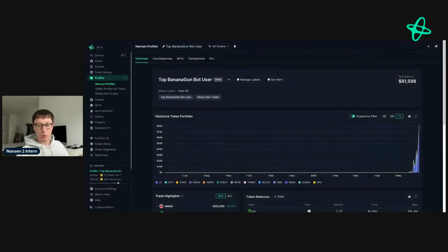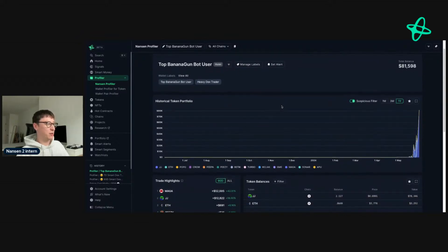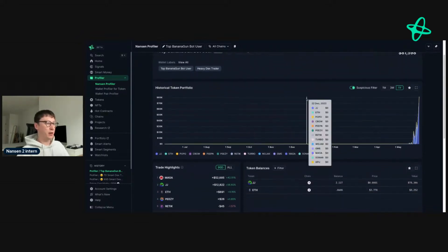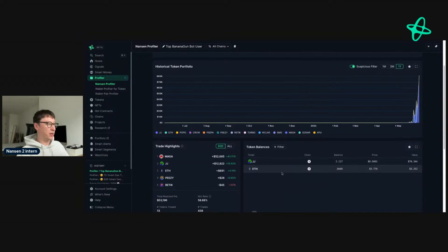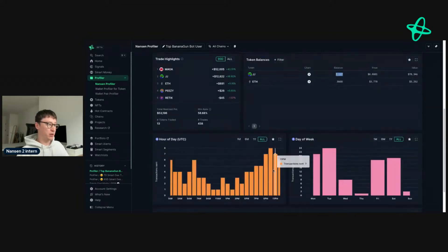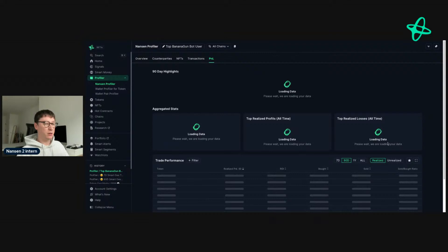Later on, maybe next week or the week after, I can go into this workflow in much deeper detail. But at a high level, let's just keep it very simple. This is one user, and we can see that in terms of token JJ, they hold a substantial amount, but they have realized some profit. They've also realized profit on another meme coin, MEGA, a Trump derivative.